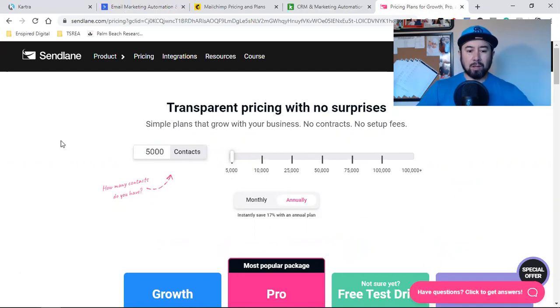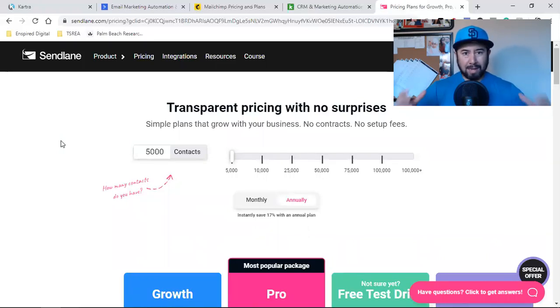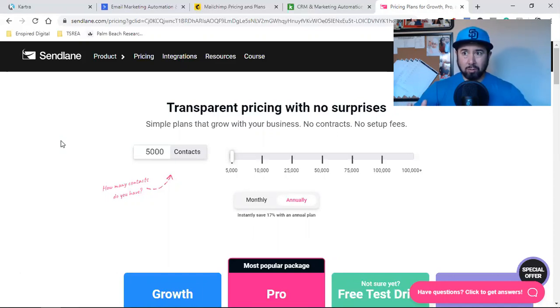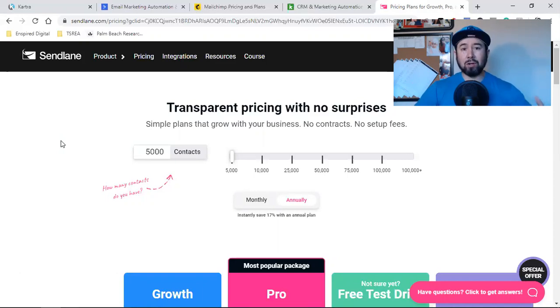And then if you're building courses or any type of digital product, a lot of you guys are using Kajabi or Teachable or some third-party software like that. And so when it comes to building a business online,